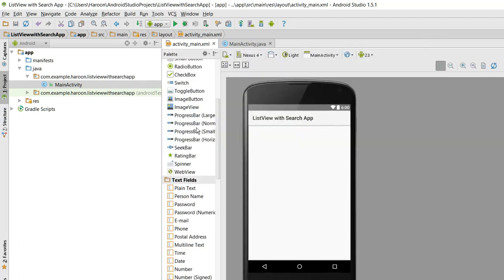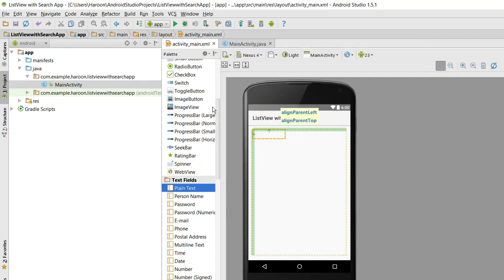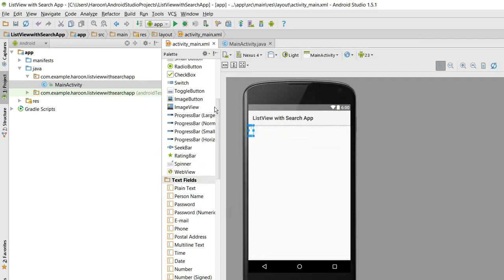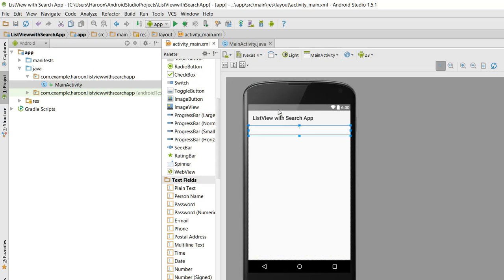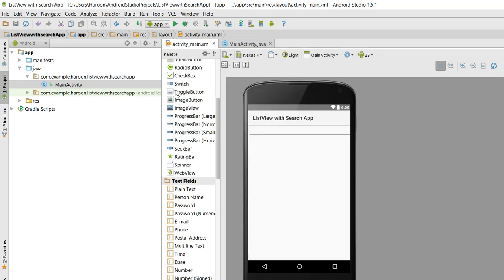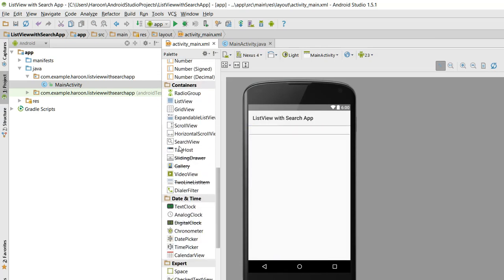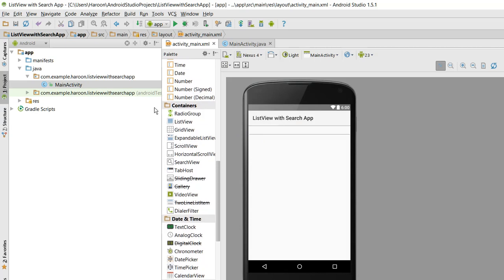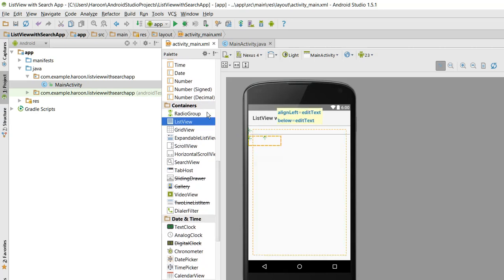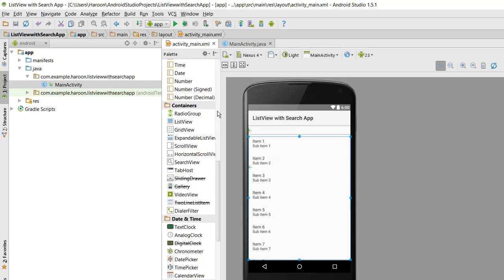So I again need to drag the EditText, so now our EditText is there. Now we need a ListView. So this will be our custom ListView.